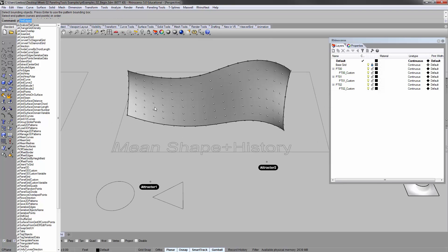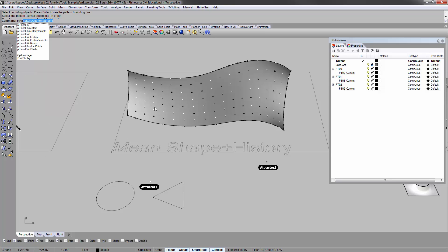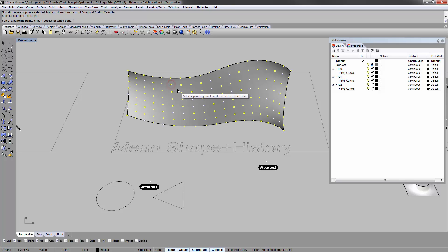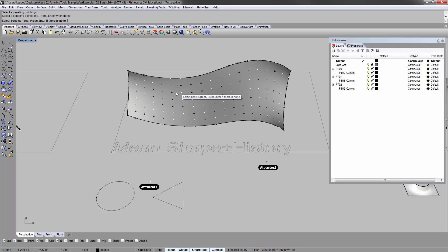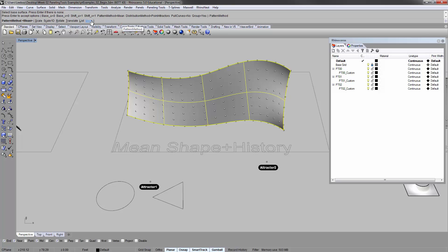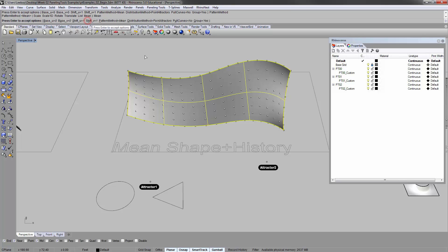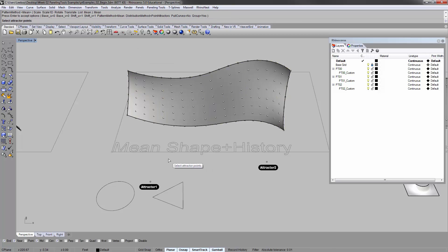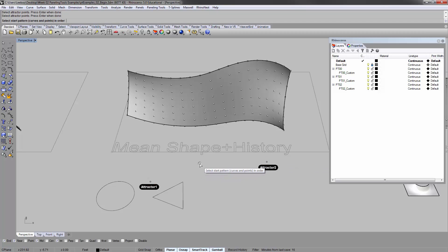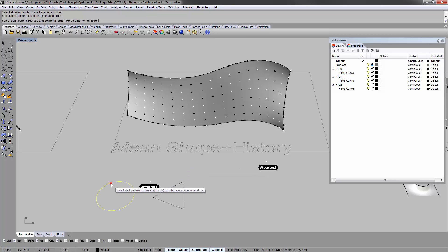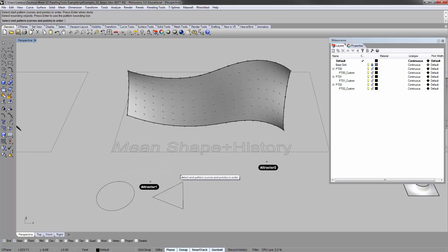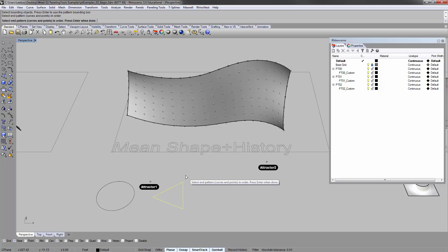Let's try that. PT panel grid custom variable. Select the pattern point grid here. Enter. Base surface. Pattern method is mean. Let's change that to mean. Distribution method still point attractors. Enter. So attractor points, one and two. Enter. Start pattern, which is the circle. Enter. Bounding box. Yes. Enter. End pattern, which is the triangle. Enter. Bounding box. Enter.